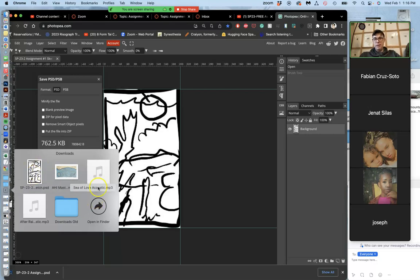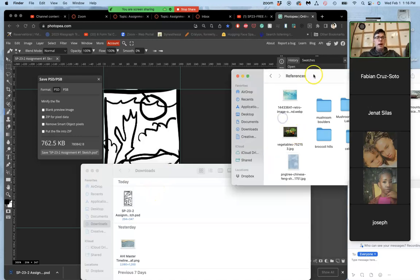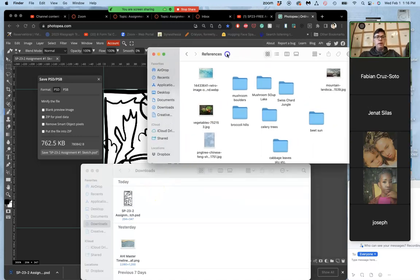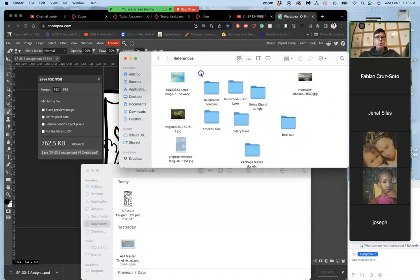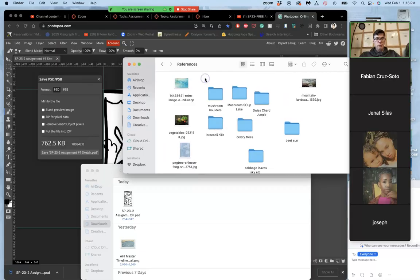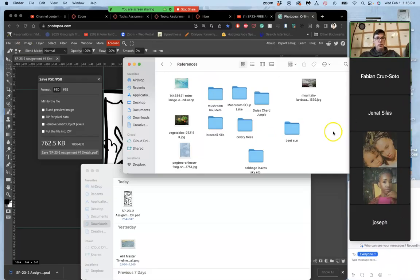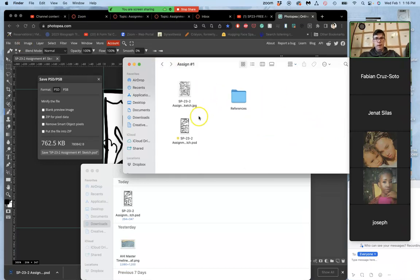For Mac, it's to the Downloads folder. Then I open that up, and I'm going to move it to where I want to save it, which might be the Desktop or it might be my Assignment folder, like here.